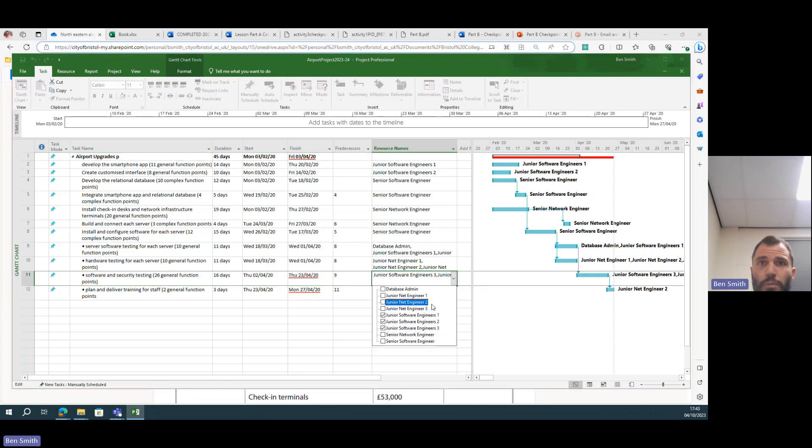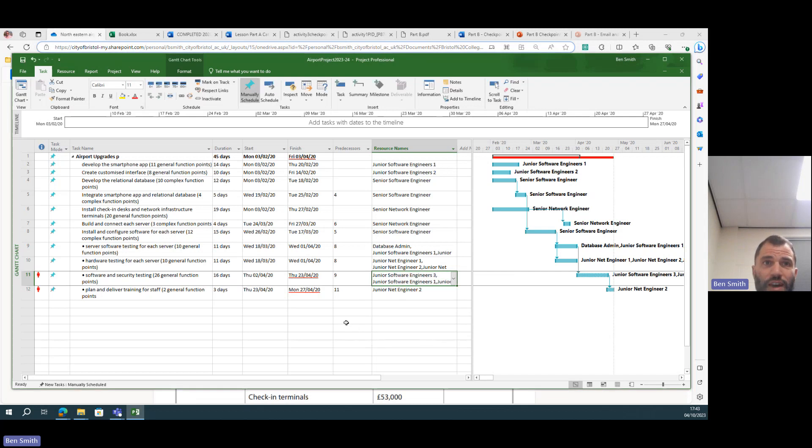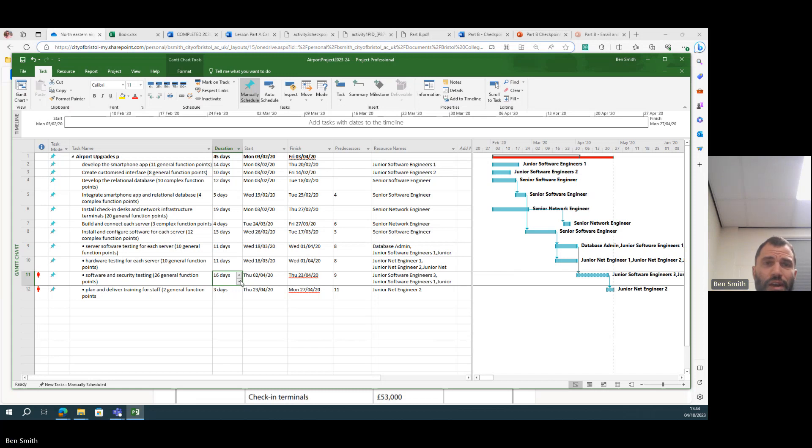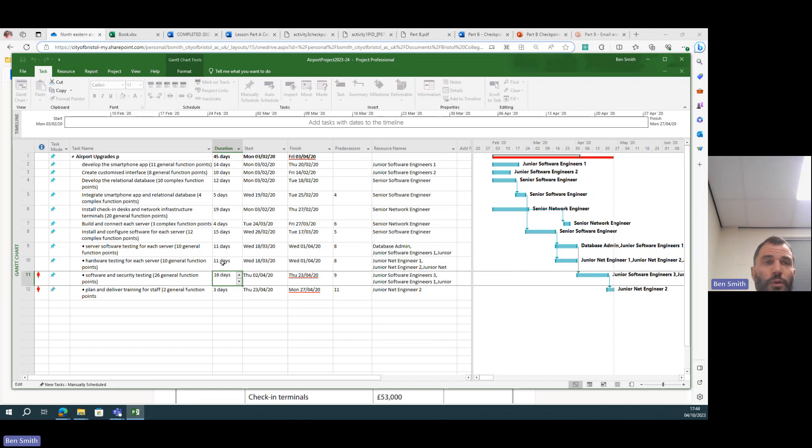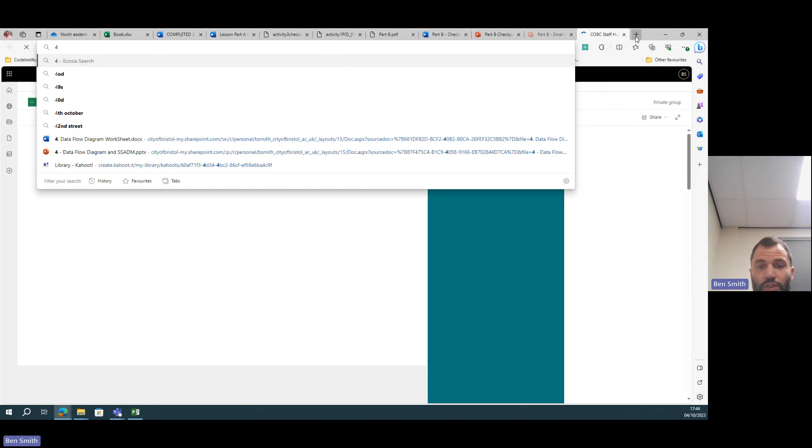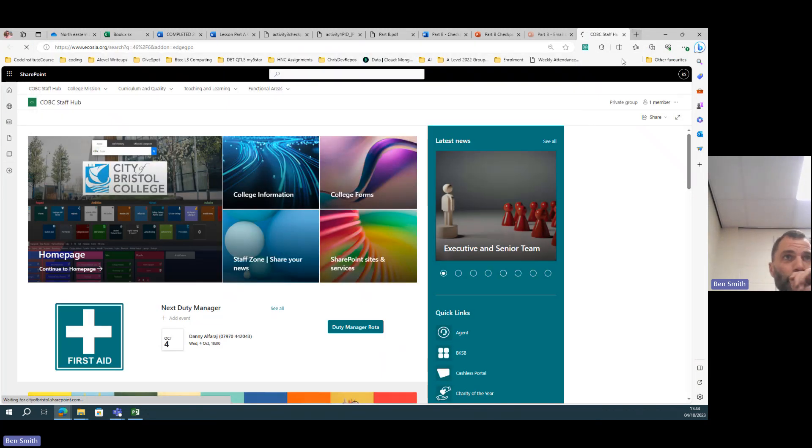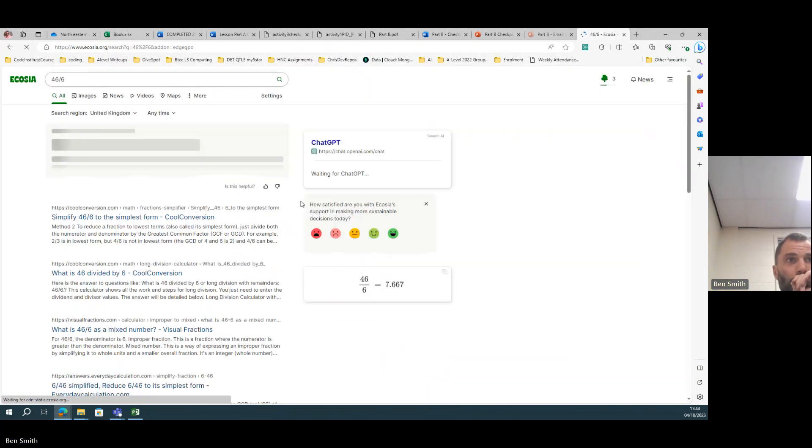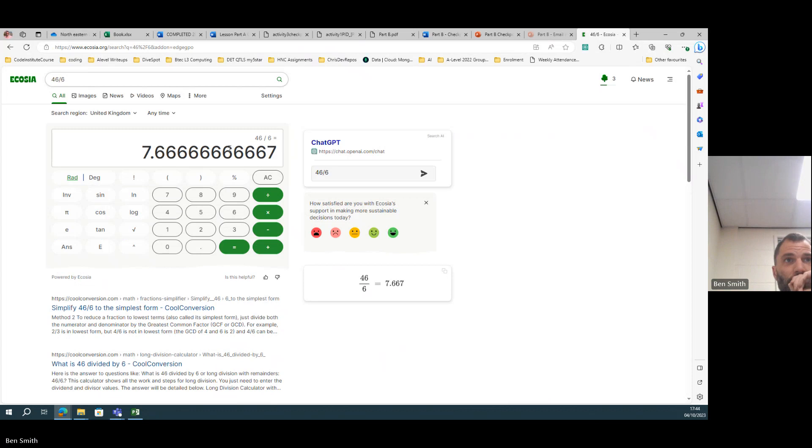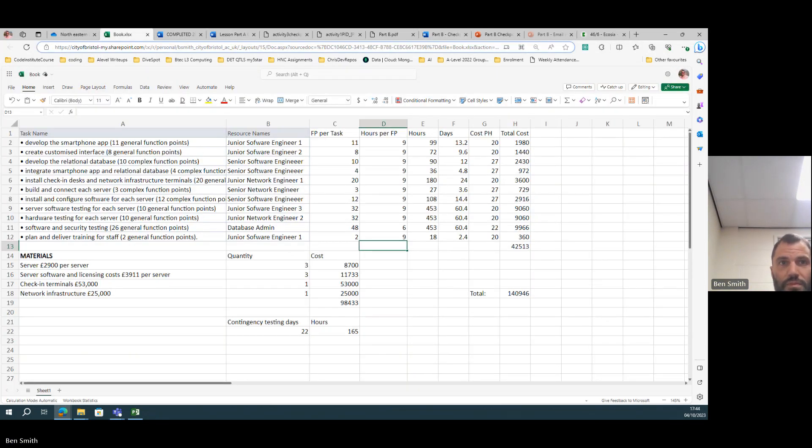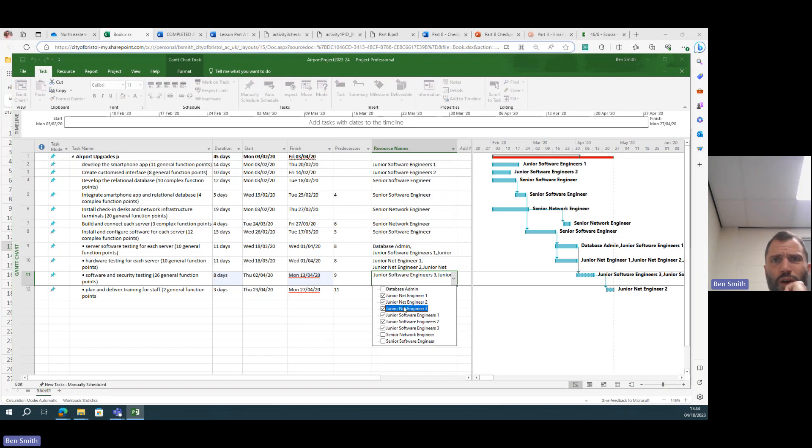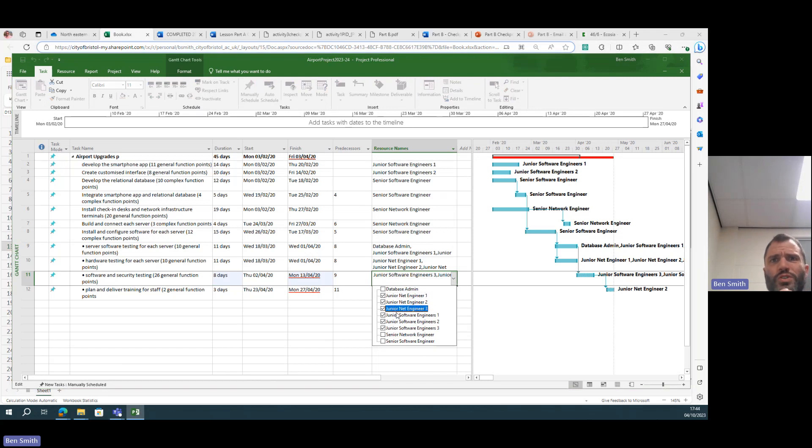Maybe we can put some network engineers onto it as well. Three more network engineers, then we could divide that by three. So 16 divided by—well, the original one was 48 wasn't it—so now we've got six people on it. So 48 divided by six is eight.